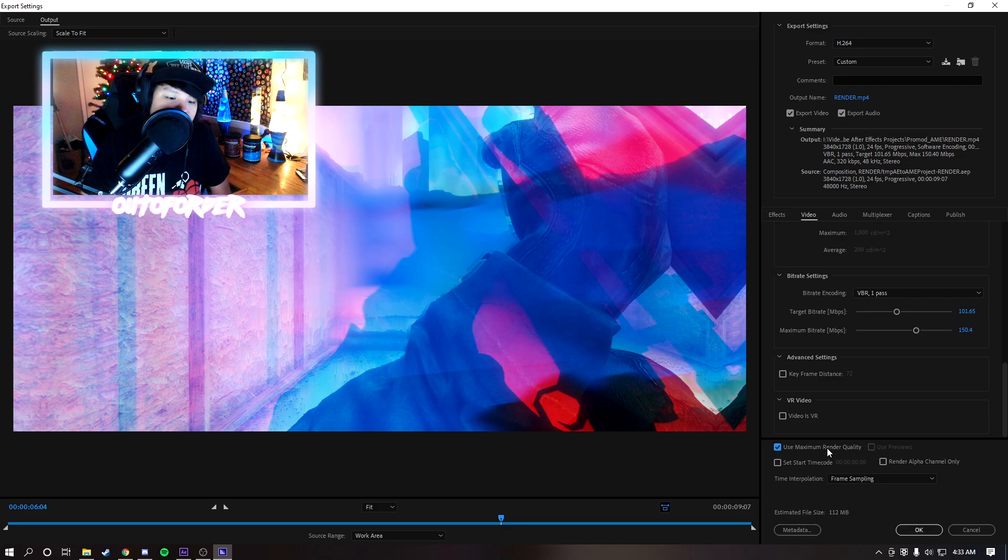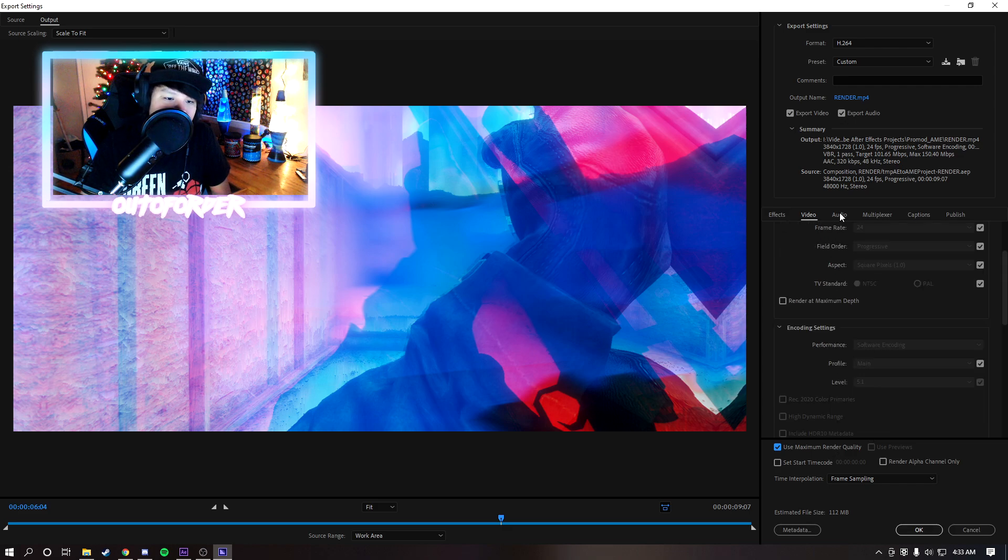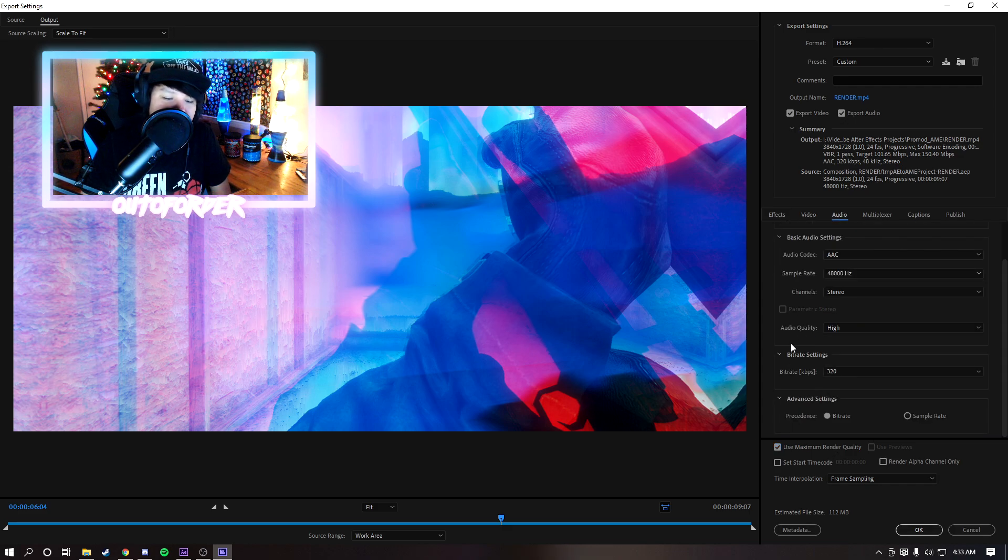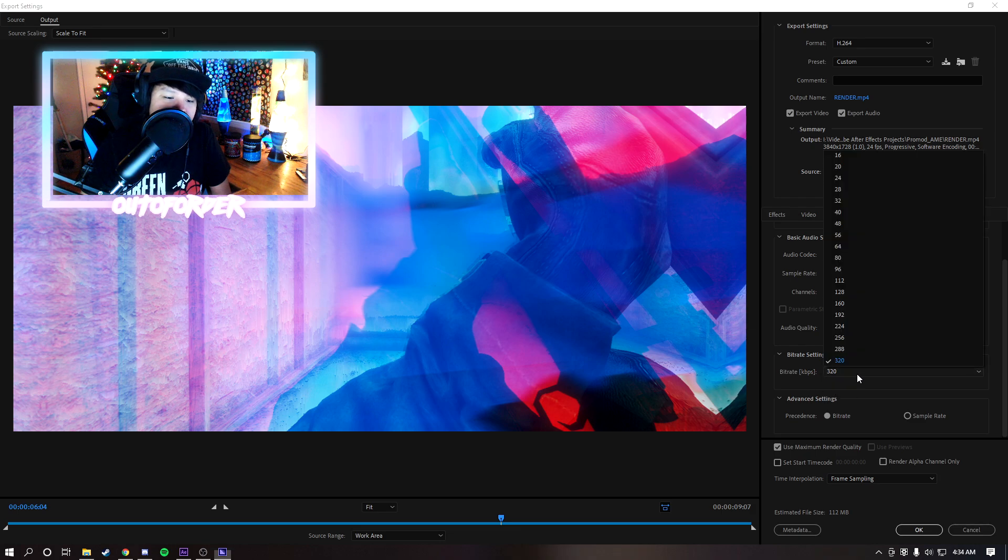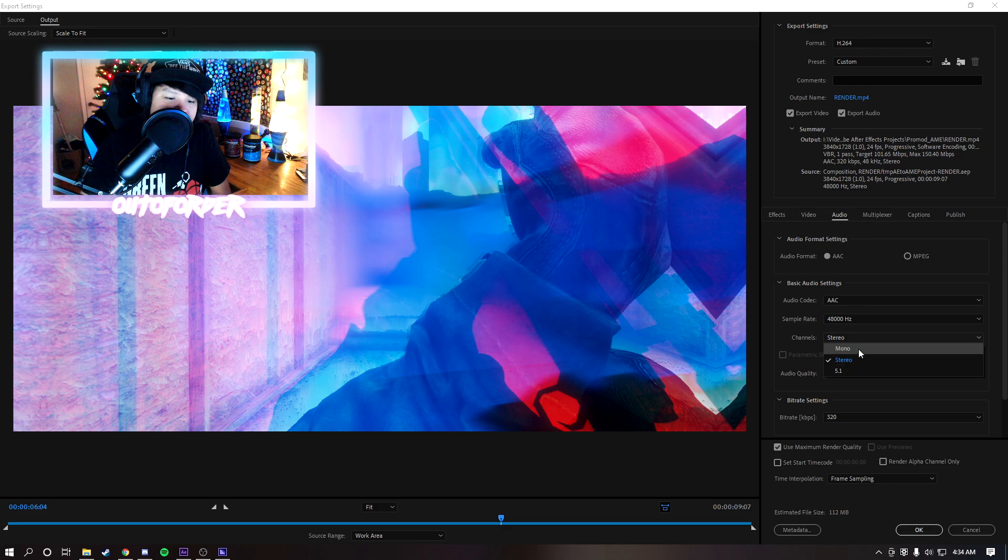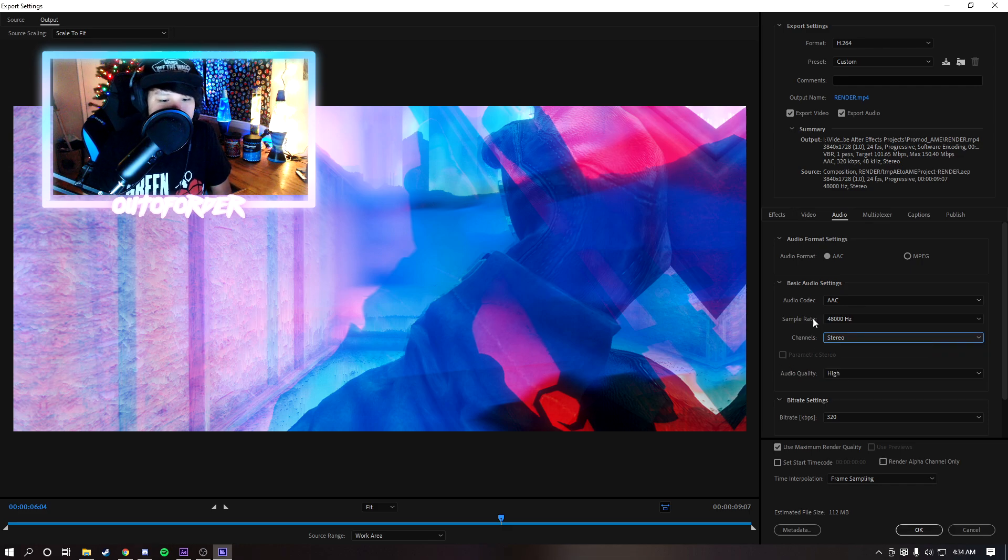Make sure use maximum render quality is selected. Now if you go into audio, just make sure your settings are all like these. Bitrate make sure it's 320 and make sure you have it on stereo instead of mono. And yeah that's that. Once you're done with all these settings click OK.